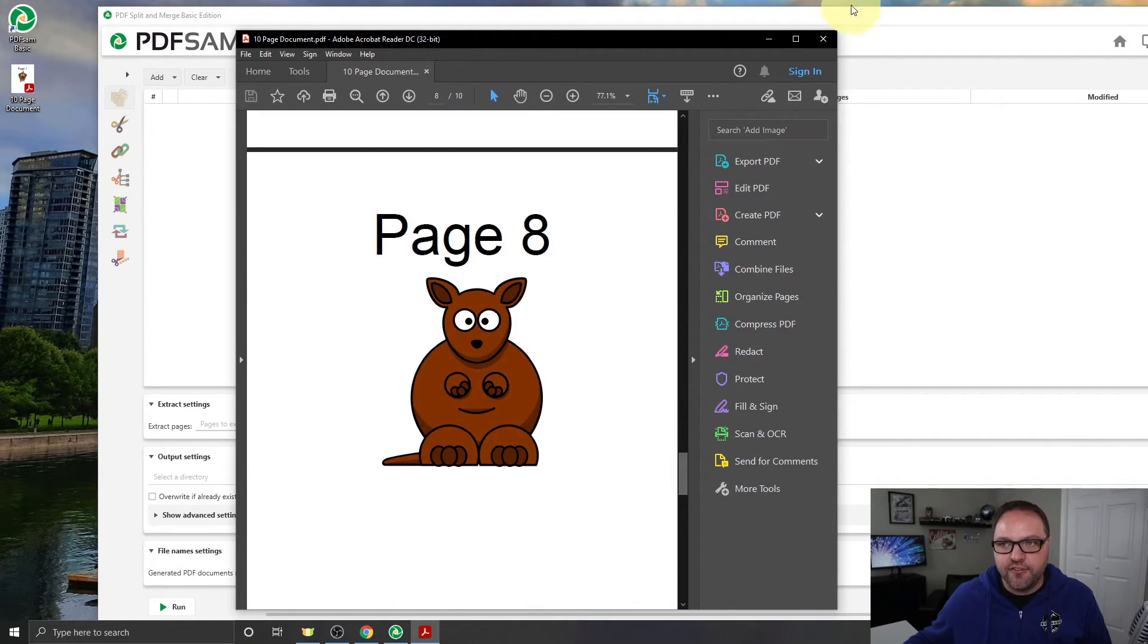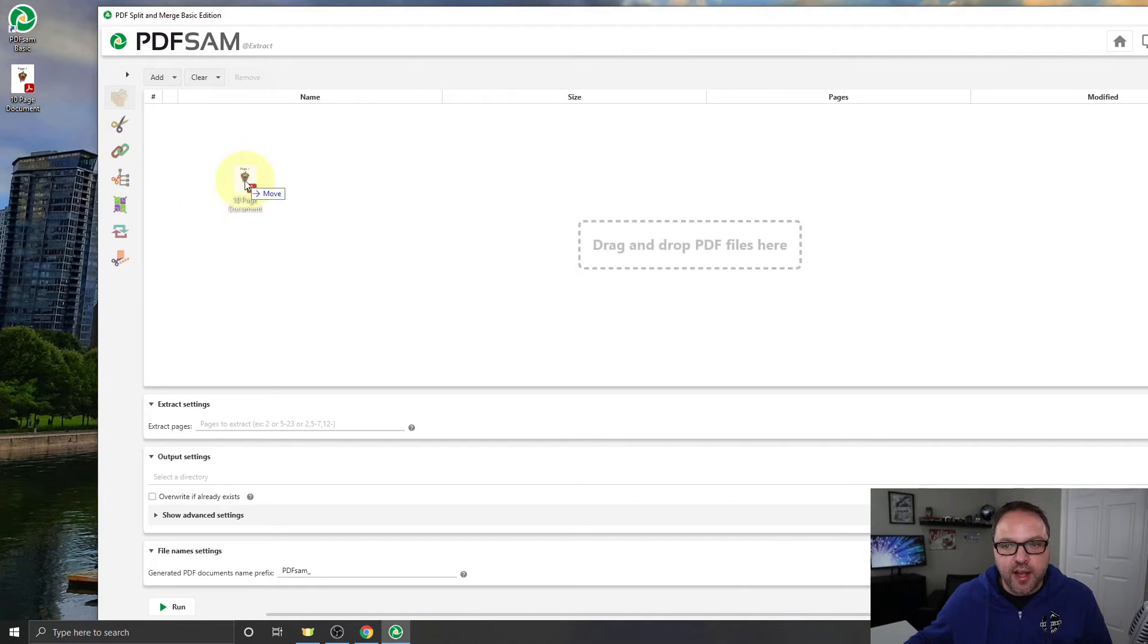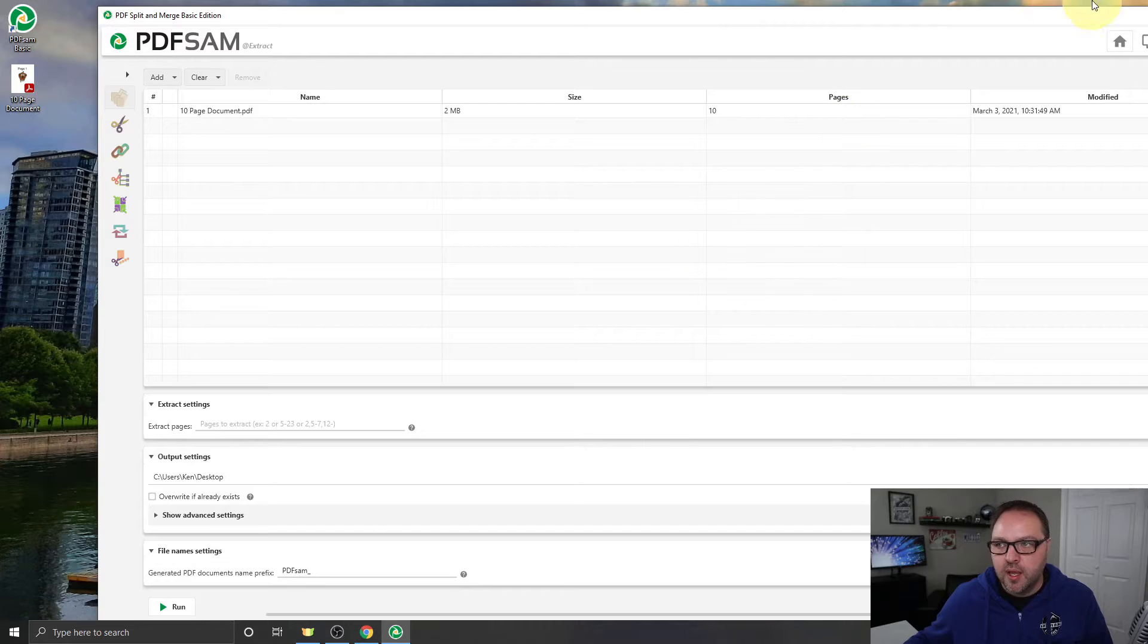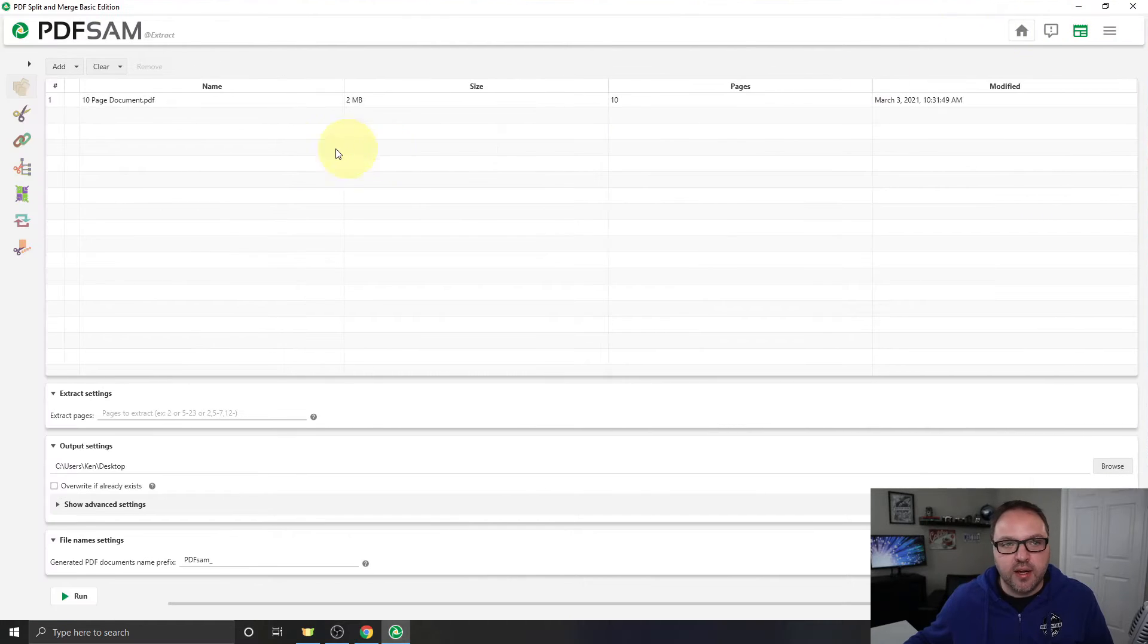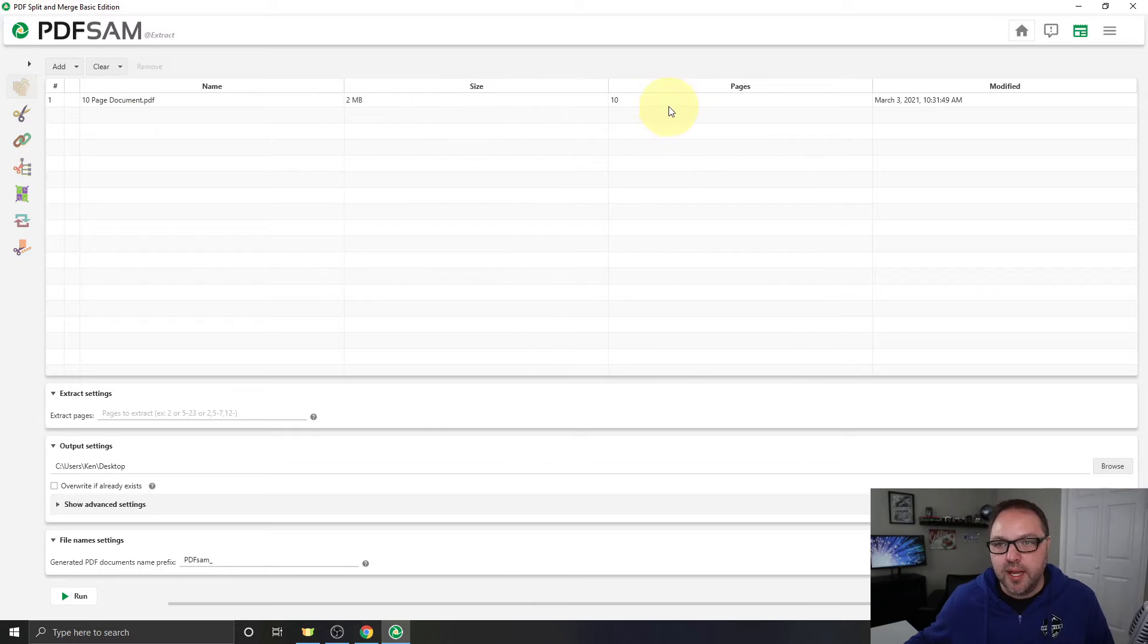So that's the file right there. Let's go ahead and drag that file over and drop it in this big open area here at the top. You can see it loads it right in there, so it's got the file name, it's got the file size, as well as how many pages there are in that file.